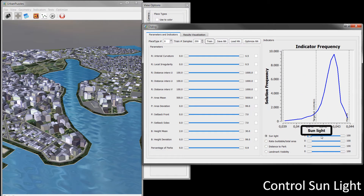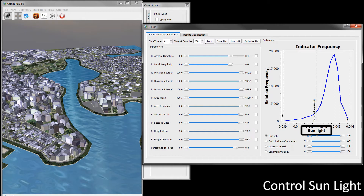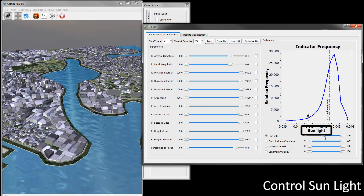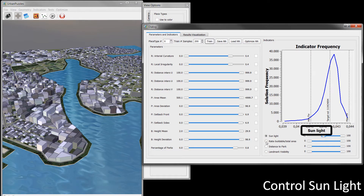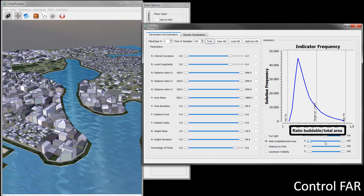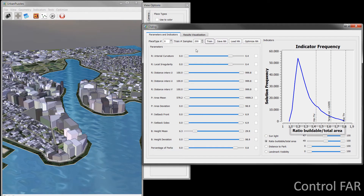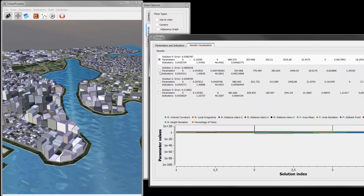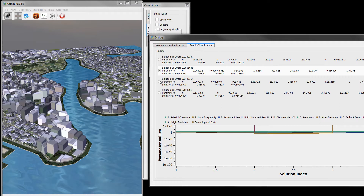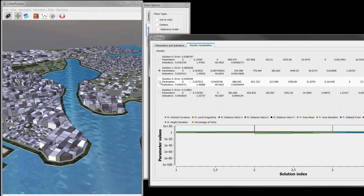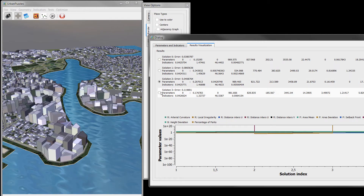The designer wishes to directly alter the indicator behaviors of sun exposure and floor-to-area ratio. The user can then select a desired 3D model from the several automatically produced solutions.